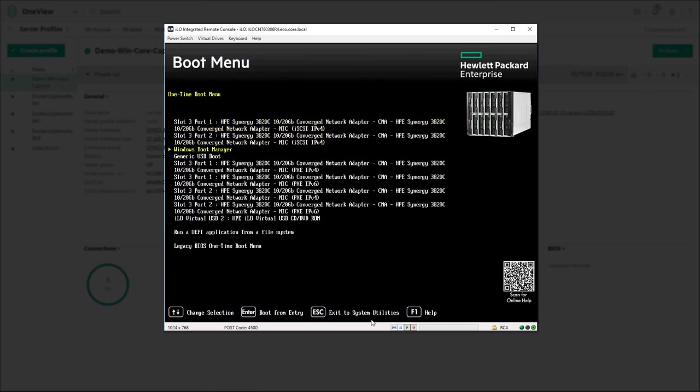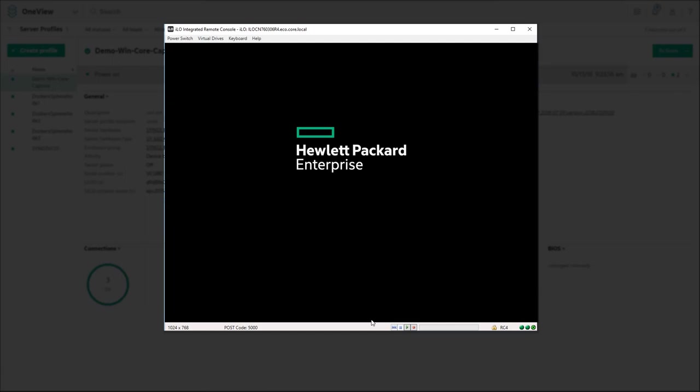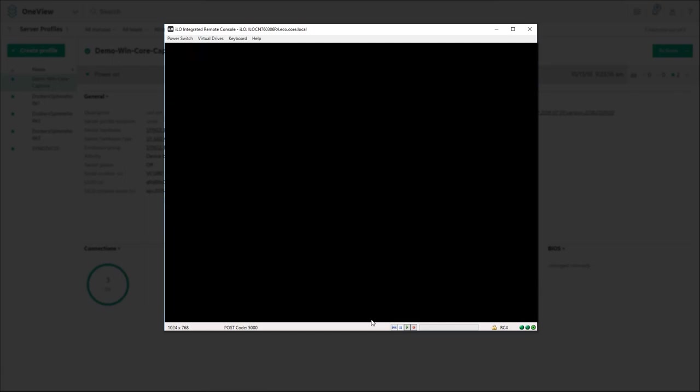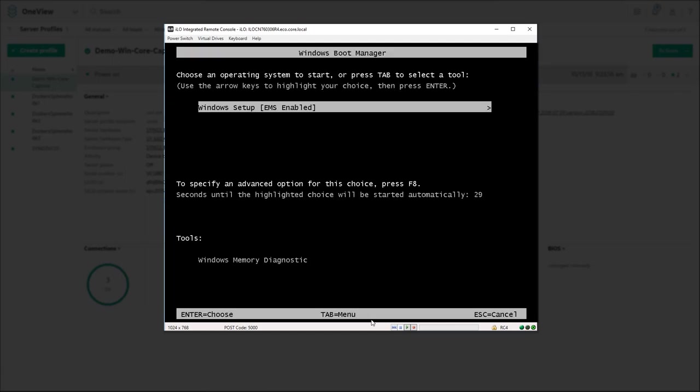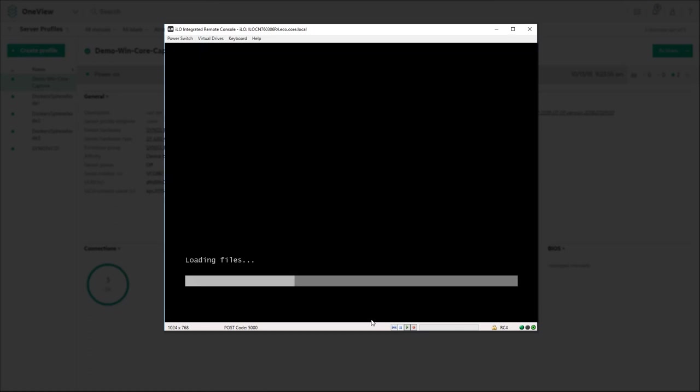After it reboots go into one time boot and select ILO virtual media. Then select any key to boot off the Windows ISO image.